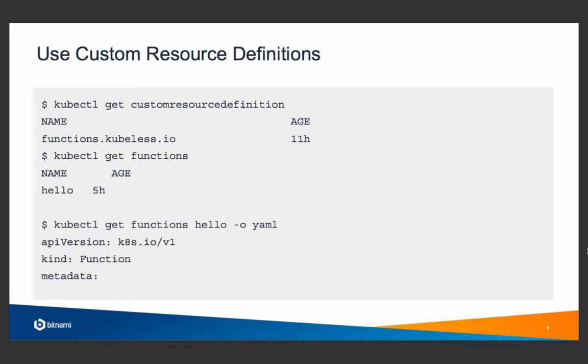The function is just a Kubernetes object with a kind defined as a function. This is not a standard object kind in Kubernetes. We just extended the system using a CRD.